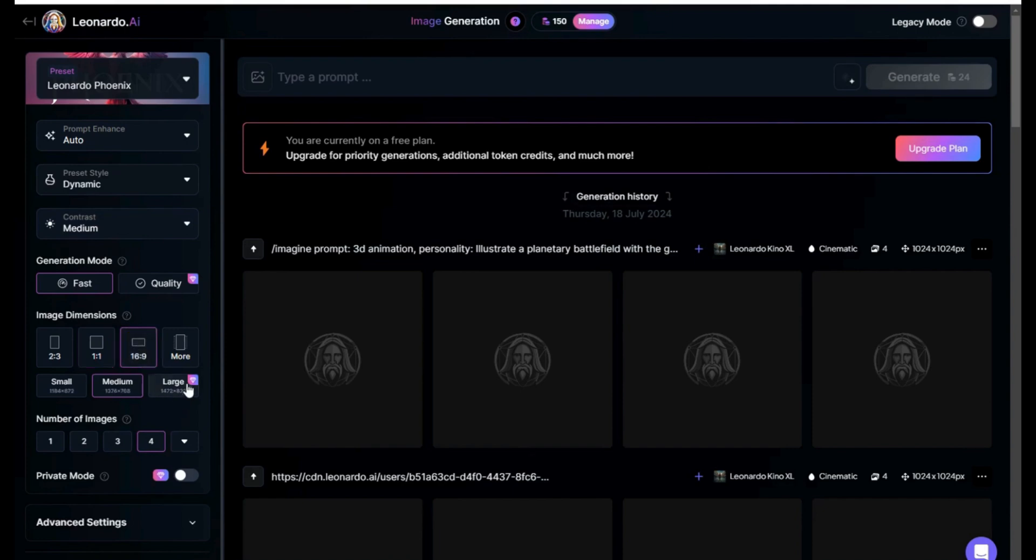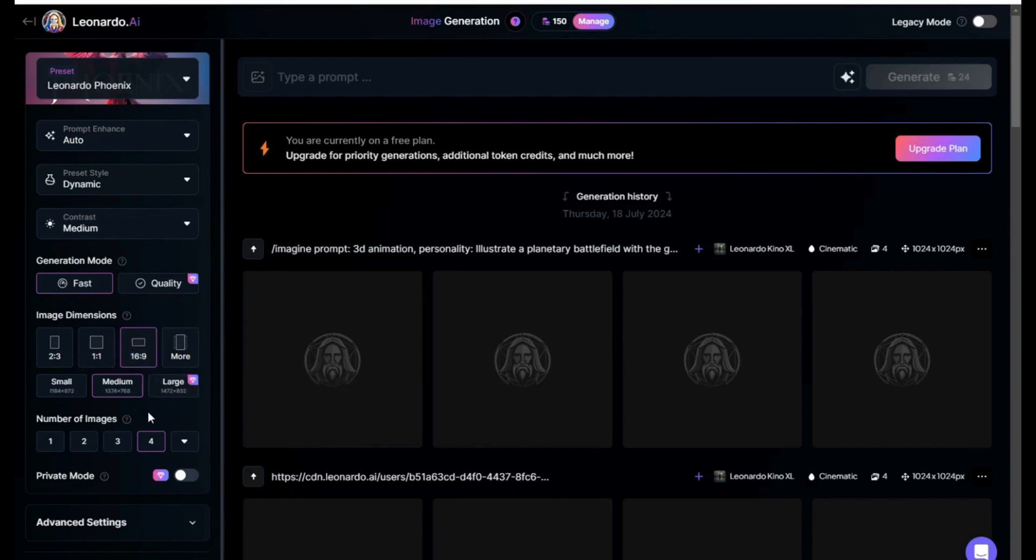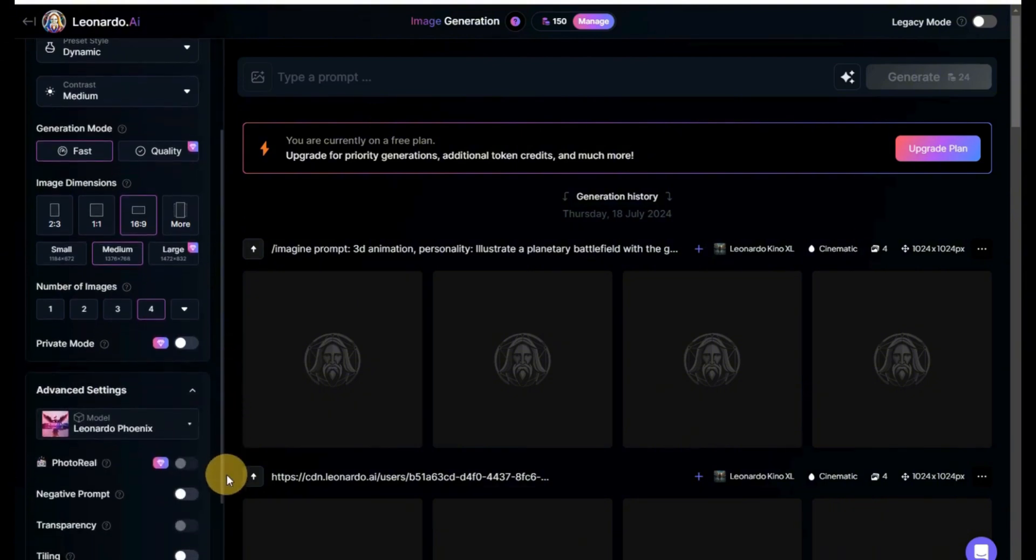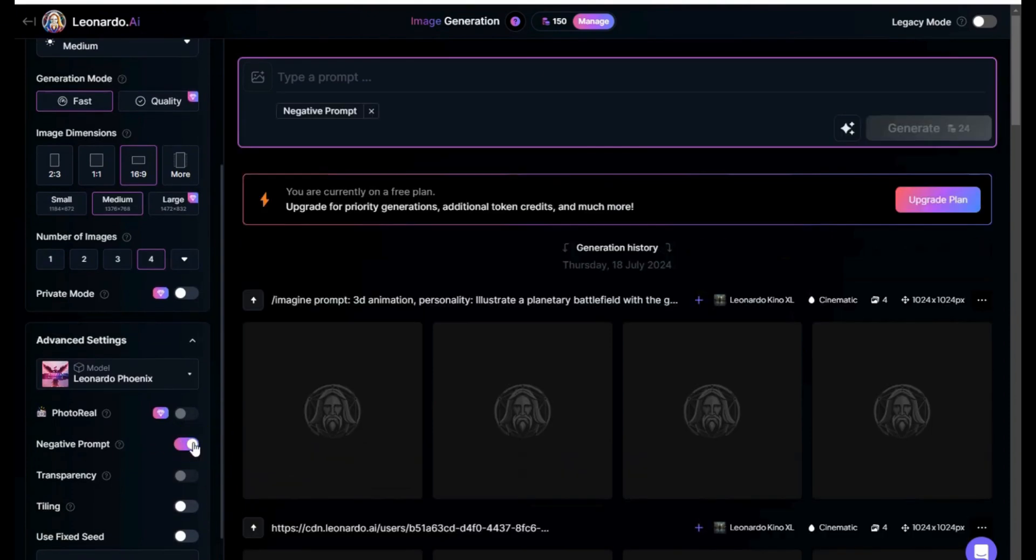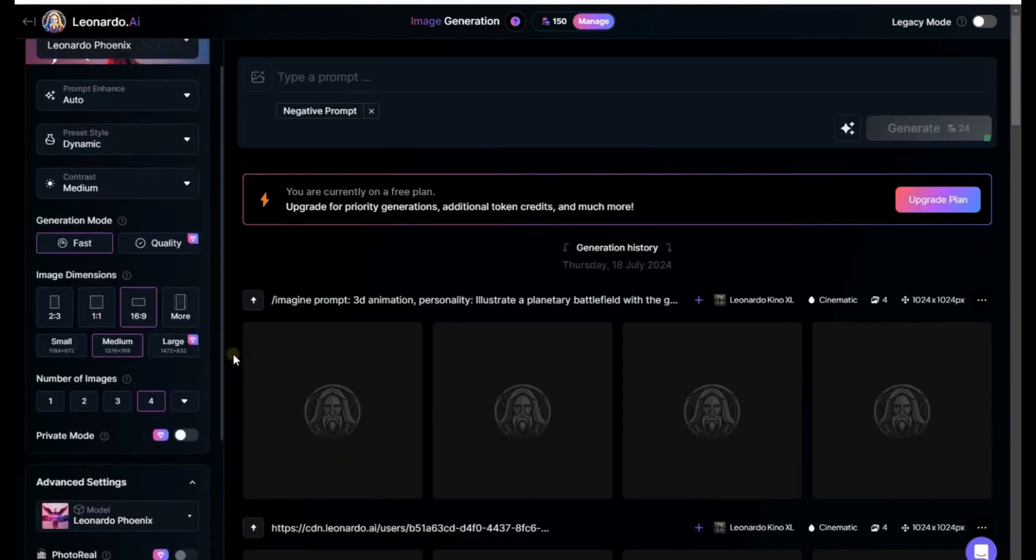Click on the image generation. For Aspect Ratio, select 16:9 in medium size. Under Advanced Settings, click on Negative Prompt. Negative Prompt can guide the AI to avoid certain features, resulting in a more accurate and desired output.